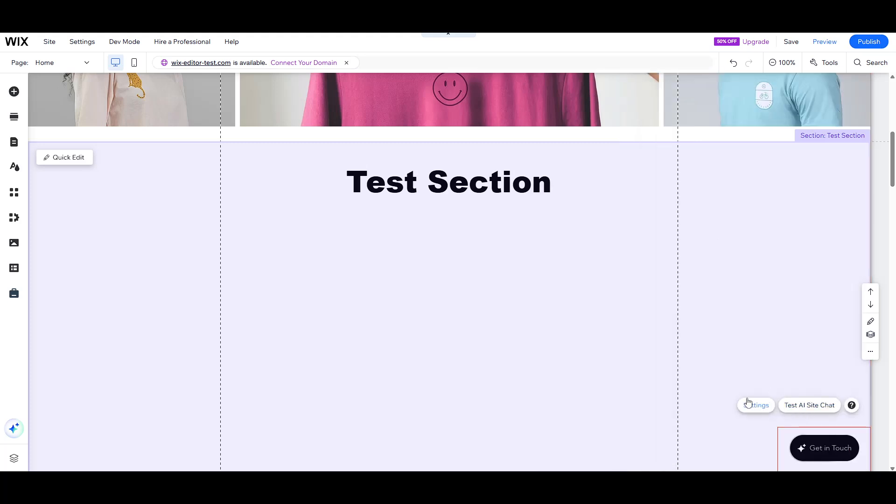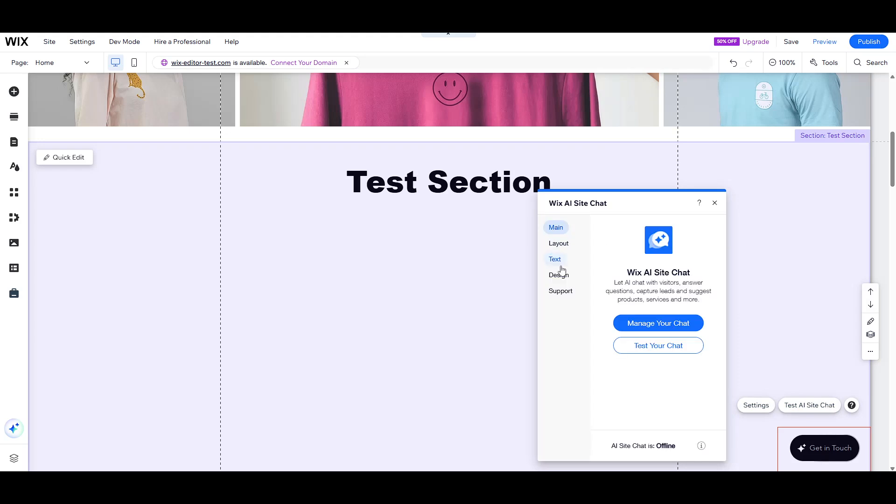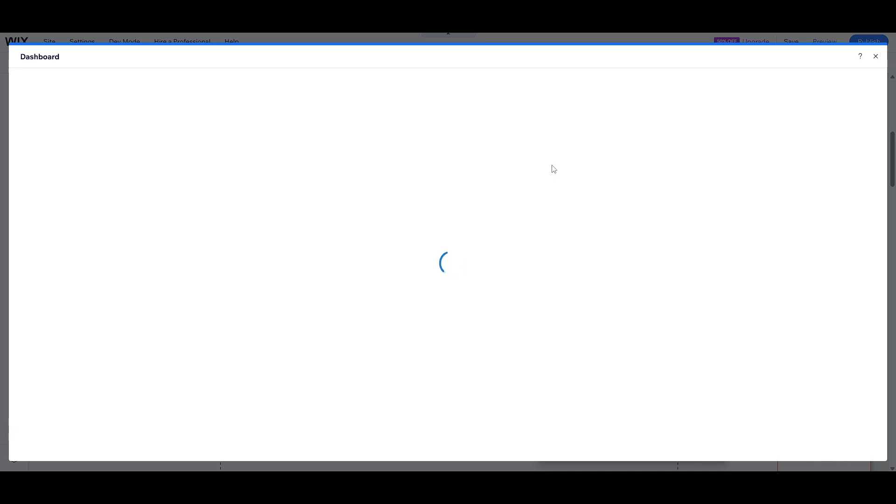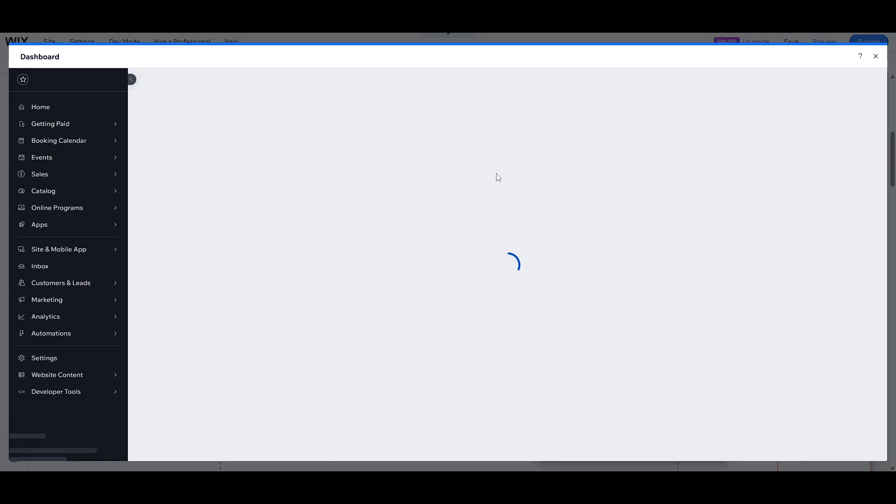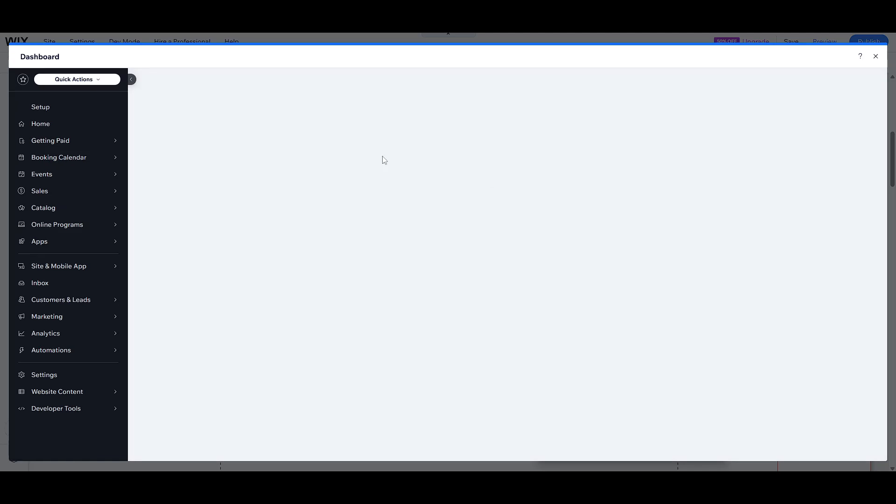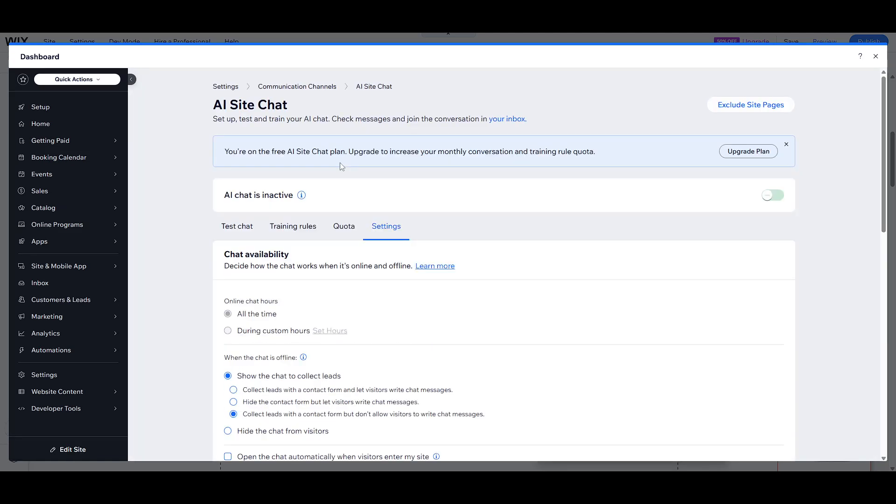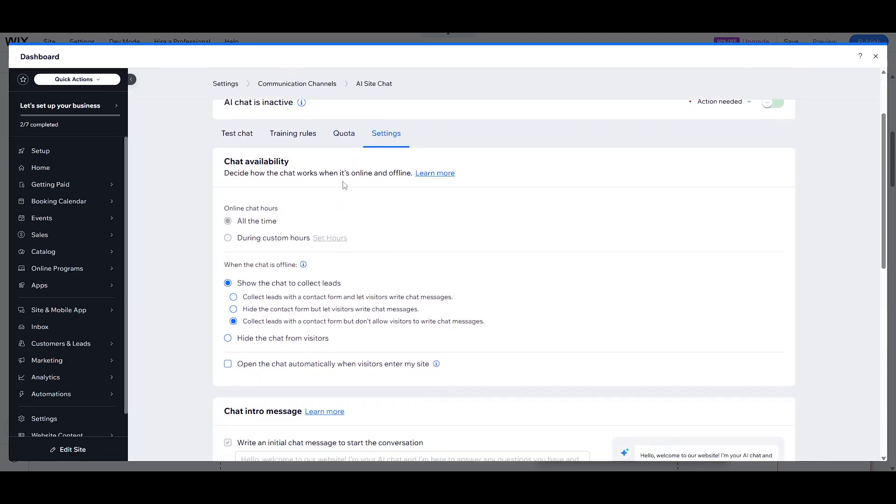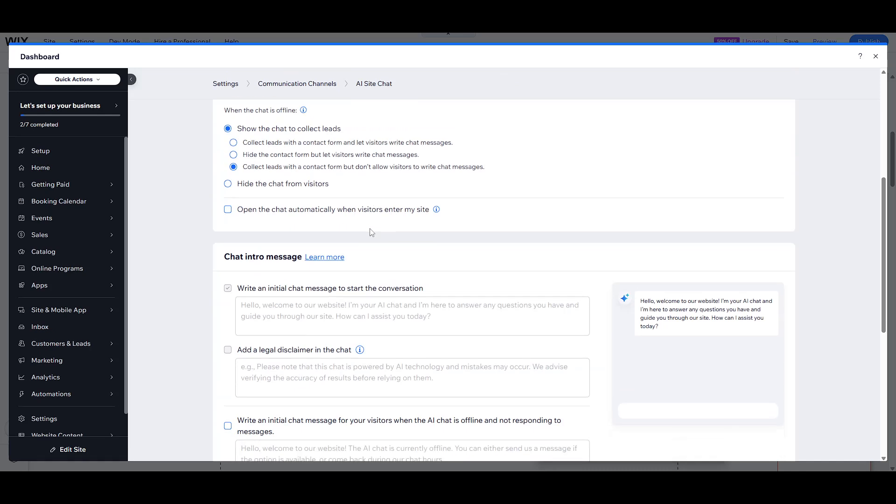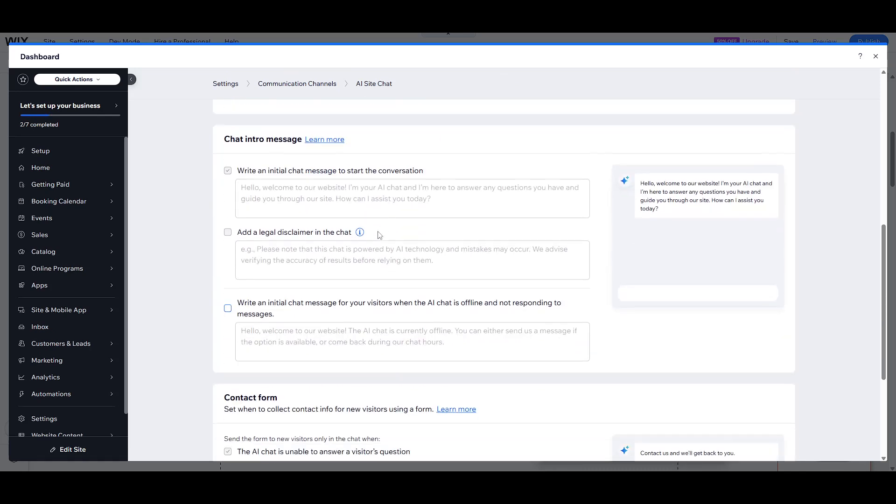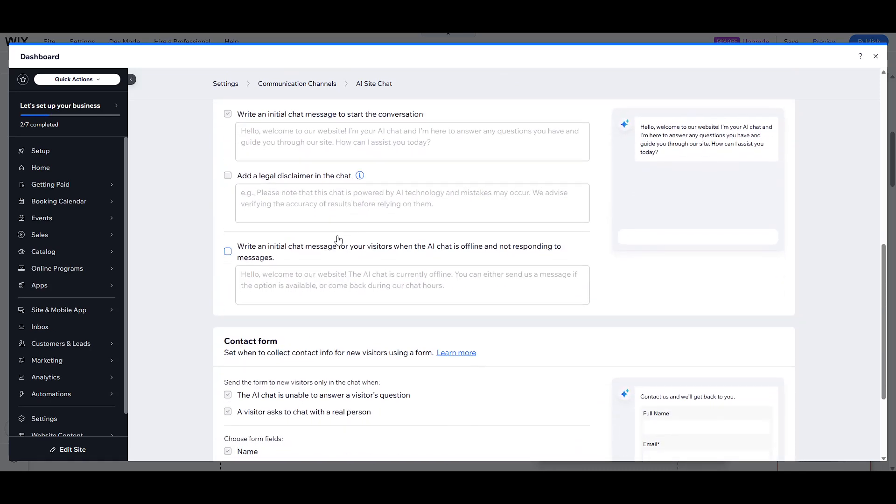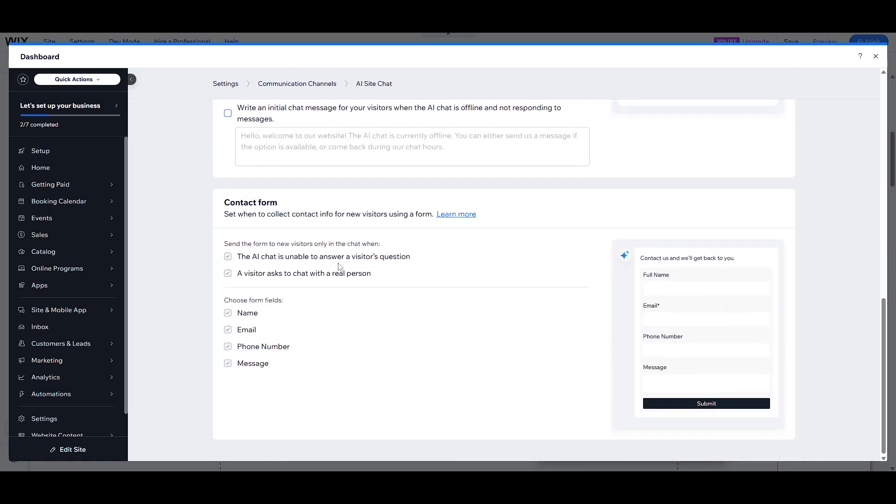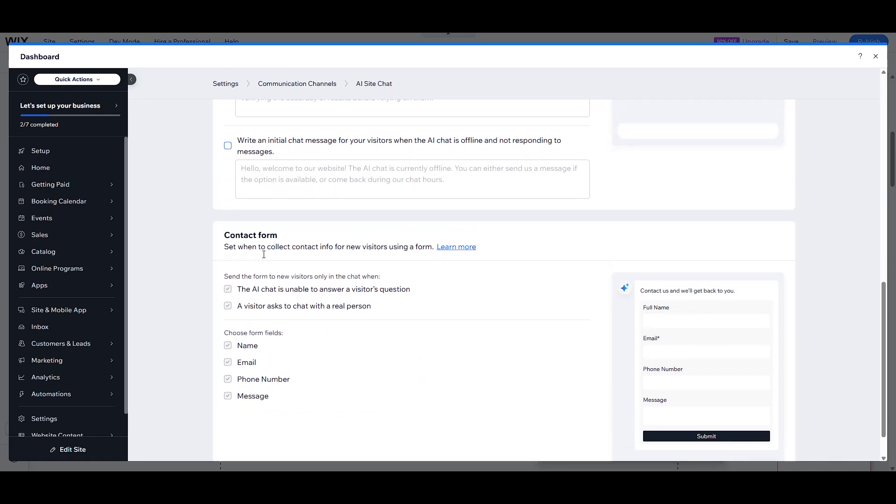You can set online chat hours, allowing you to define when visitors can expect immediate interaction. Additionally, you can customize the chat intro message to create a friendly and welcoming initial interaction. Lastly, consider setting up a contact form. This ensures visitors have another means to reach out if the chat is unavailable, keeping communication lines open and accessible at all times.